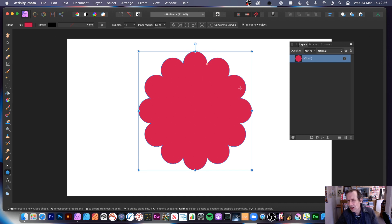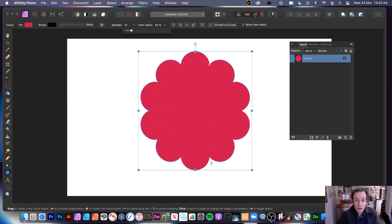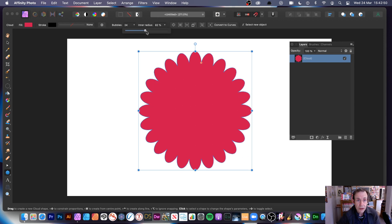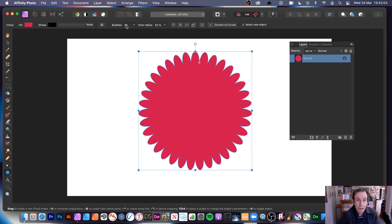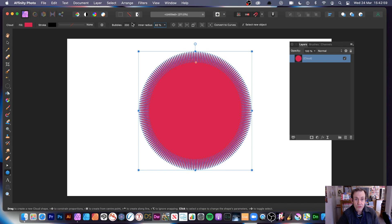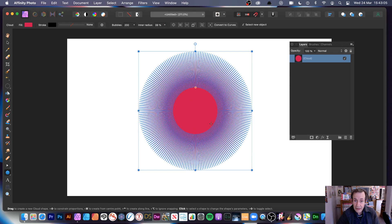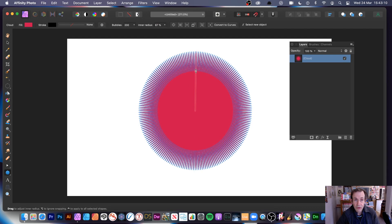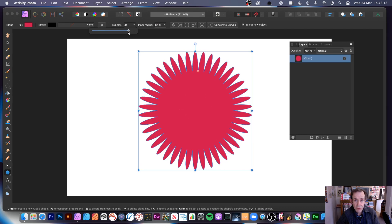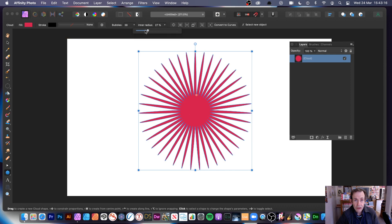You have options here for the bubbles around the cloud shape. You can modify the bubble size — unfortunately it's not interactive on the shape itself, there's no on-canvas control for that. You can increase the size; you can go up to 200 or more to make it more intense. You can also modify the inner radius, which is available on the shape itself. I'll reduce it a bit as that was a bit extreme.